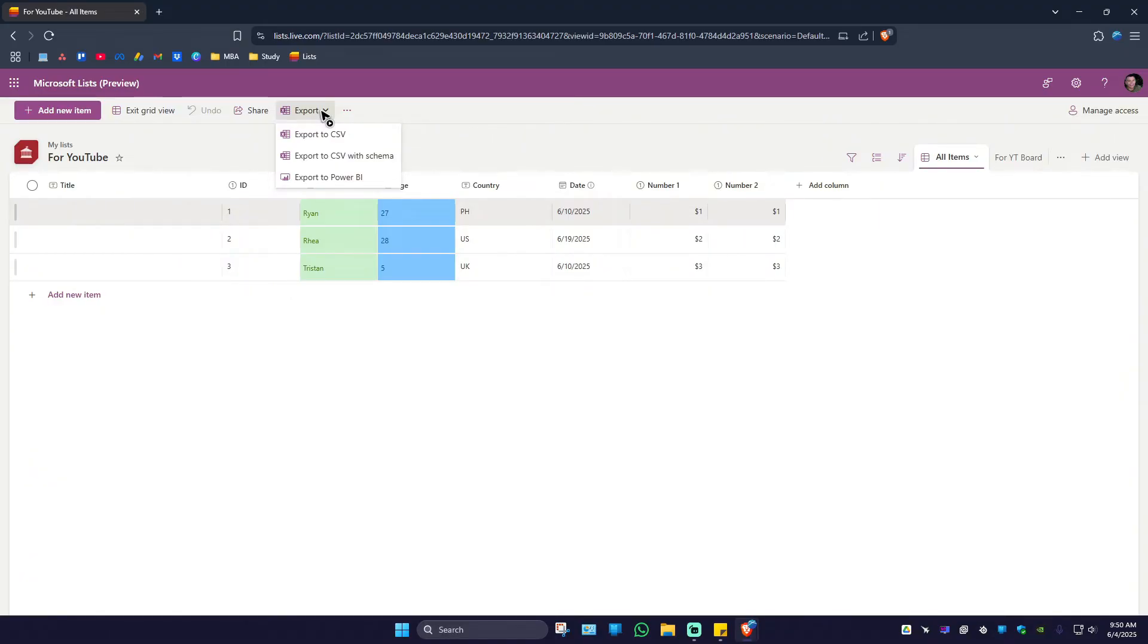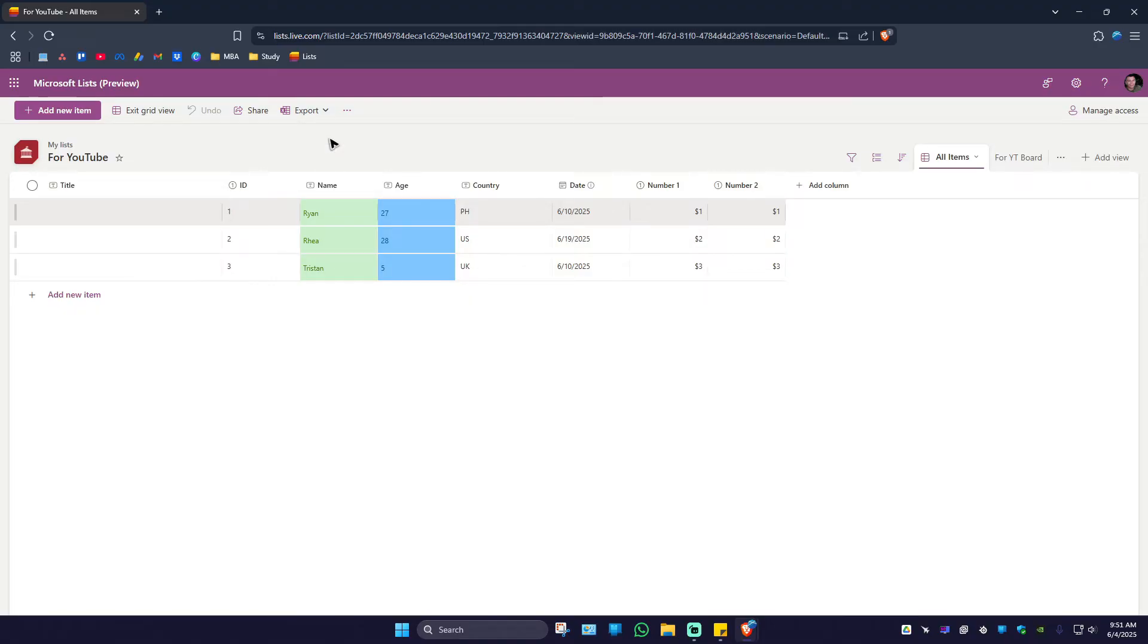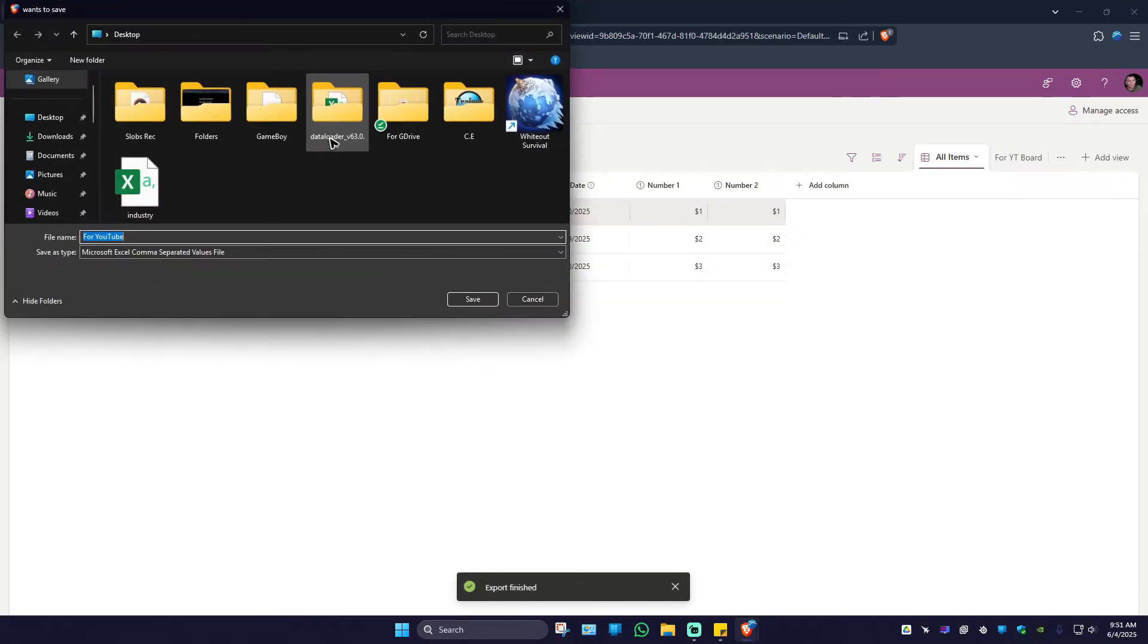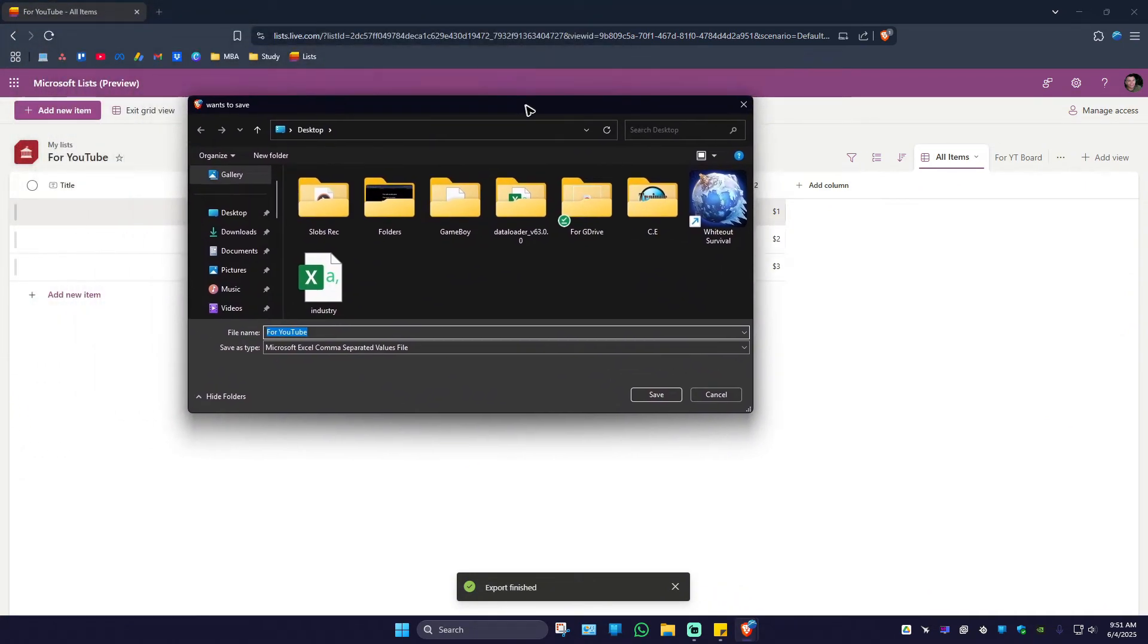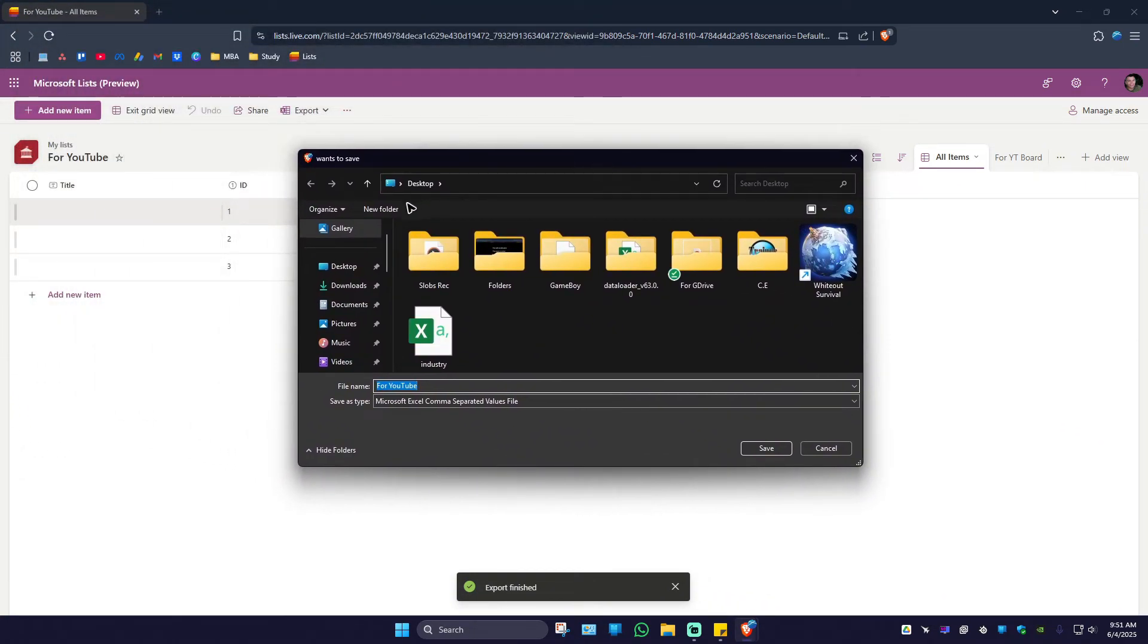Now you'll have to export it as a CSV or any other option. Just for this example, I'm going to export it via CSV. I'm going to click on it and wait for a download page to pop up. Here we go.